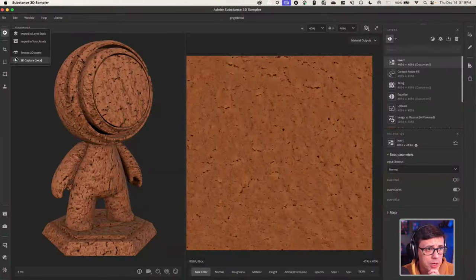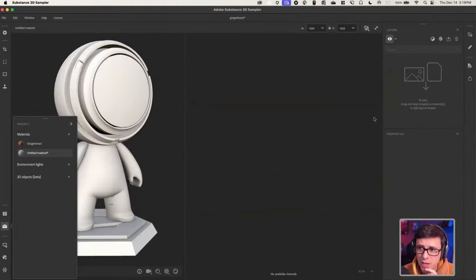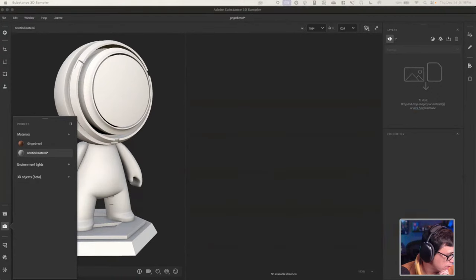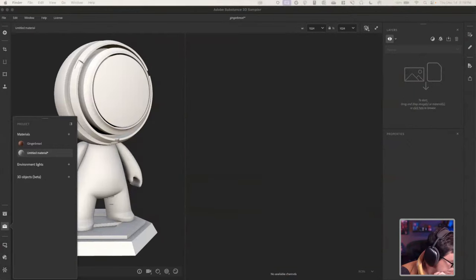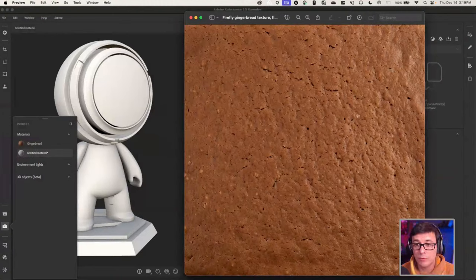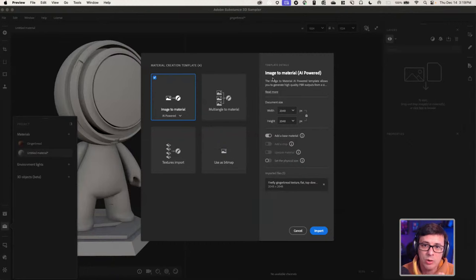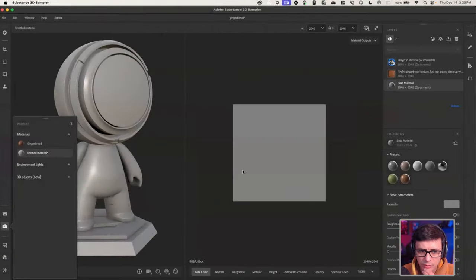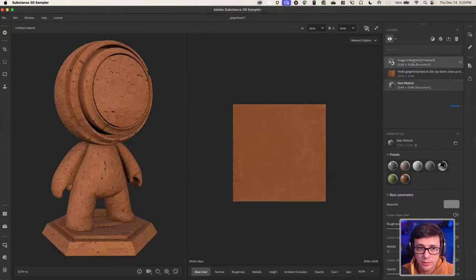Let's look at how we use that in Sampler. I'm going to come over to my project and create a new material — that keeps everything blank. I come over to my desktop, find the texture, and drag it over here into Sampler. Sampler is like, 'Oh, I see what you're trying to do — you have an image and you want to turn it into a material.' And yes, that's exactly what I want to do. It does this using our machine learning algorithm. I click Import and Sampler just starts its business — it creates a base material, imports the texture, and generates the material.